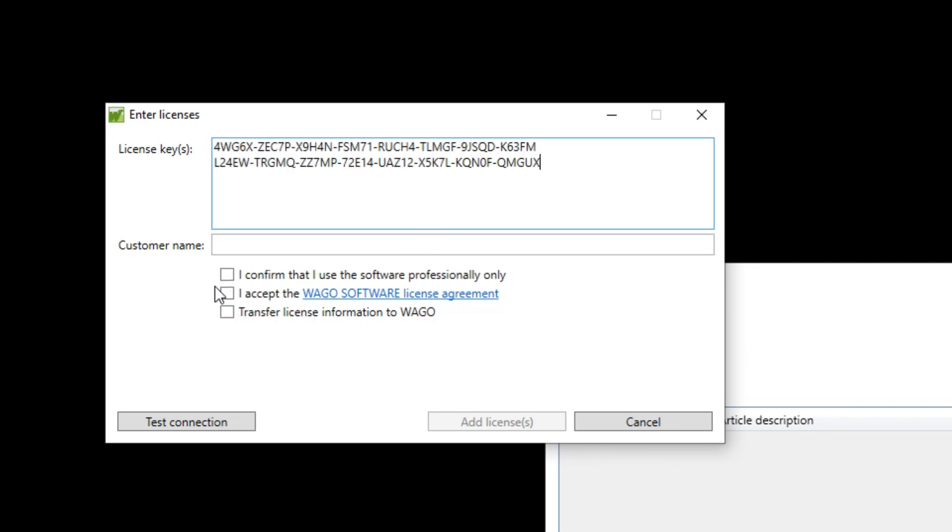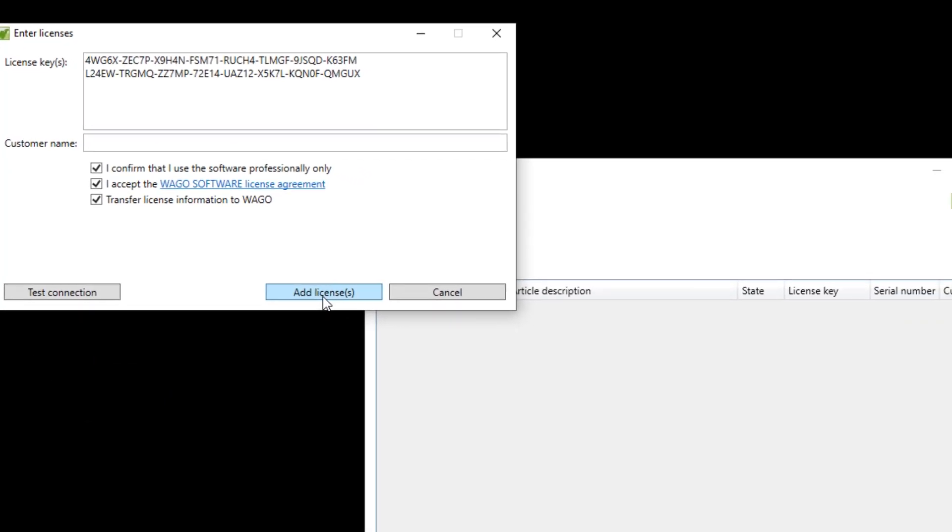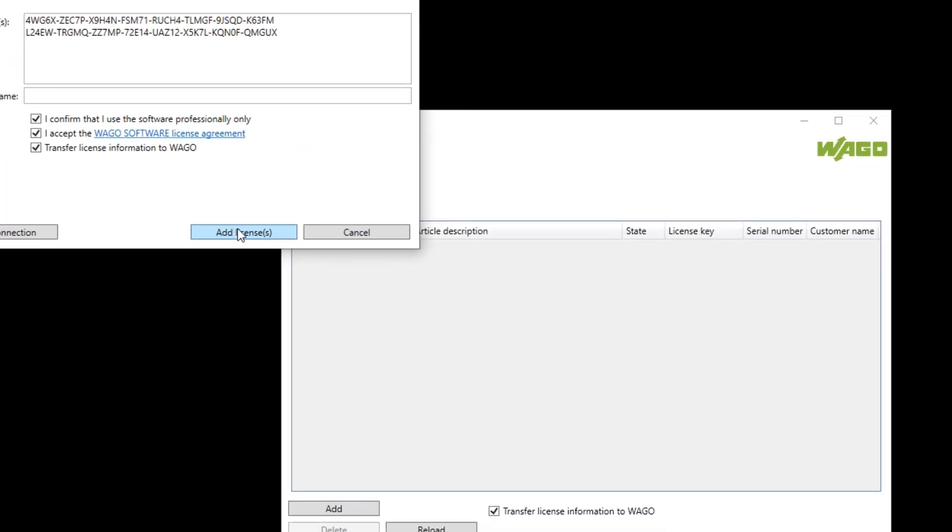I confirm that I use the software professionally only. I accept the VAGO software license agreement and transfer license information to VAGO. This is necessary to activate the license. Therefore I need an internet connection.